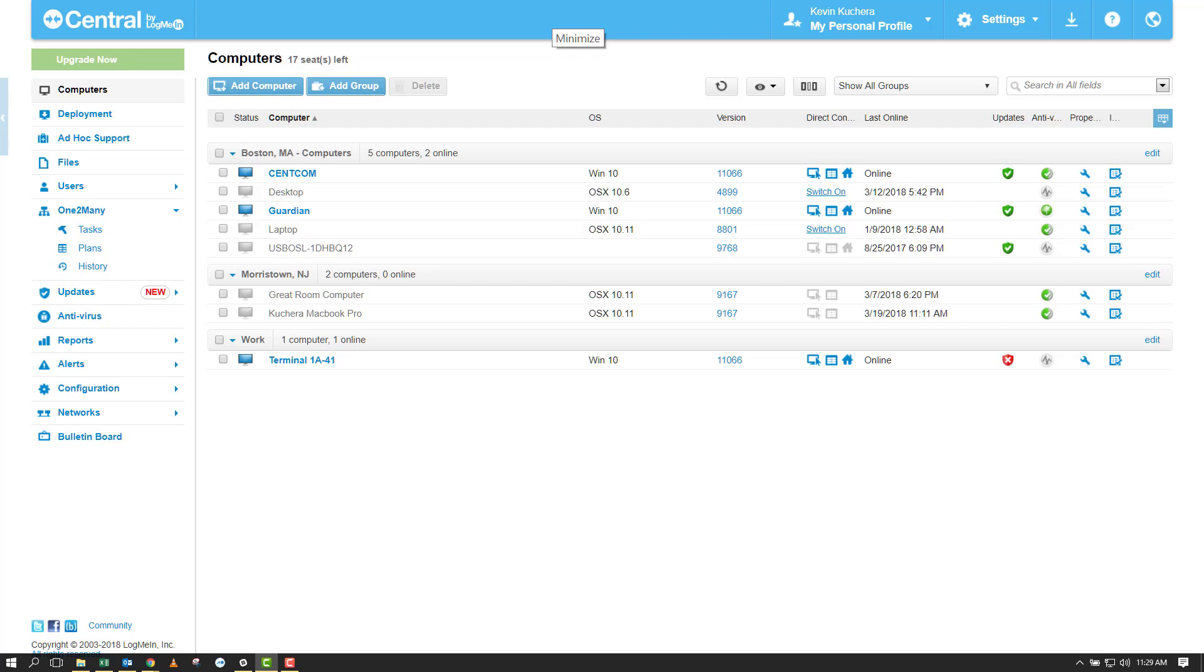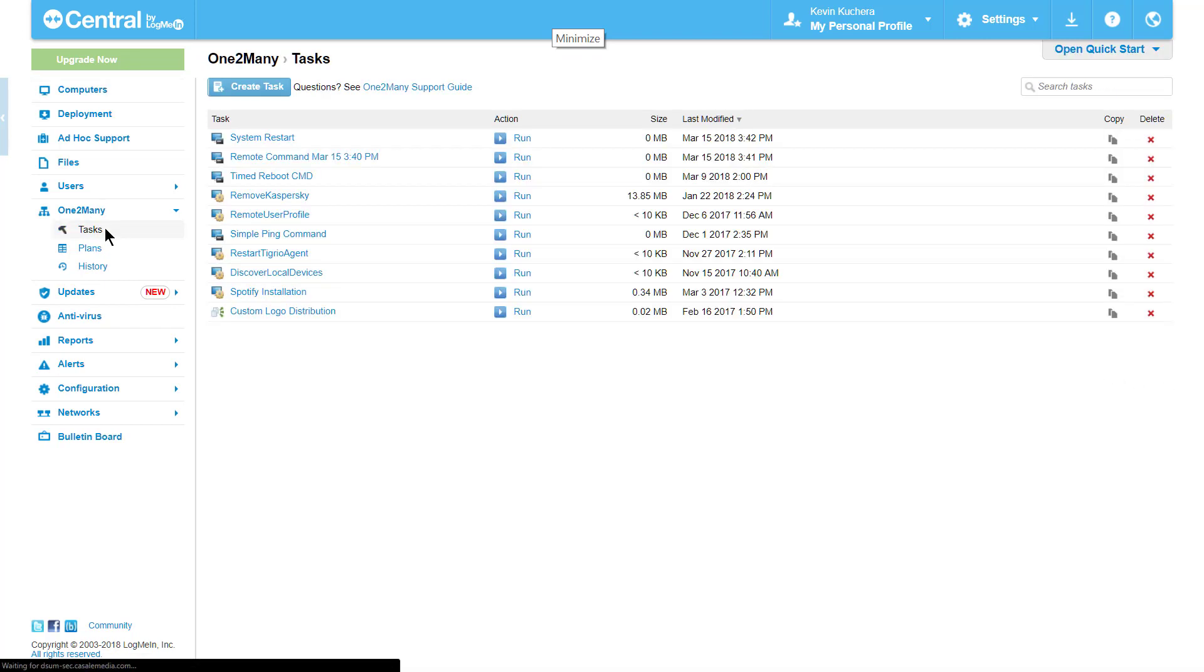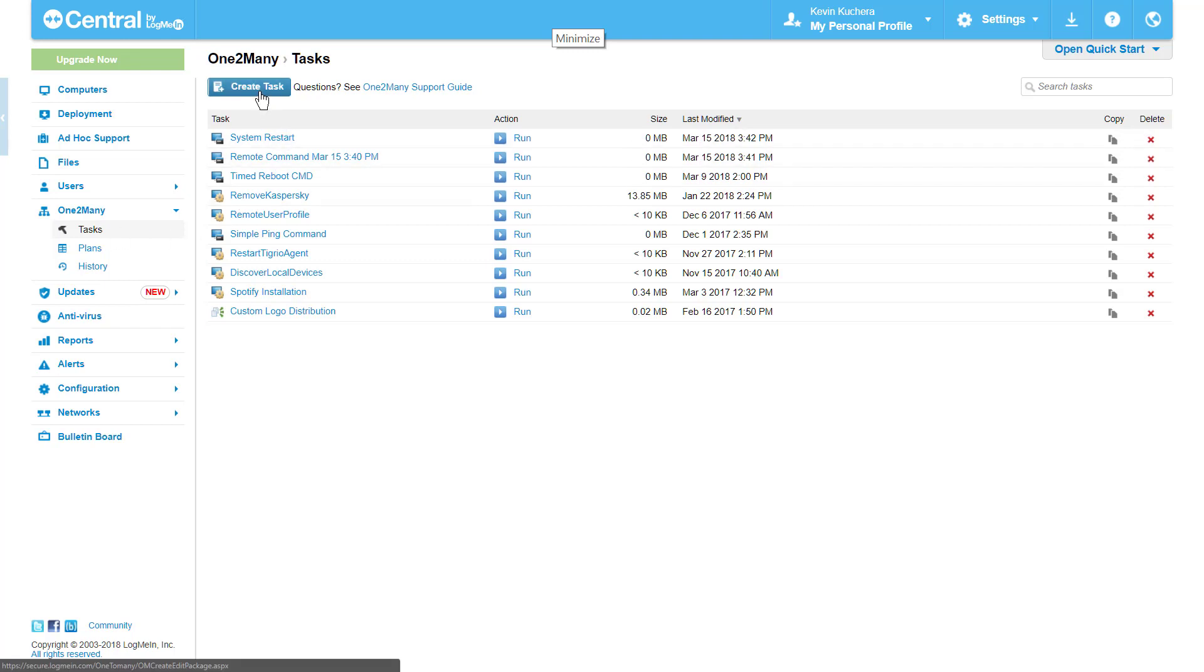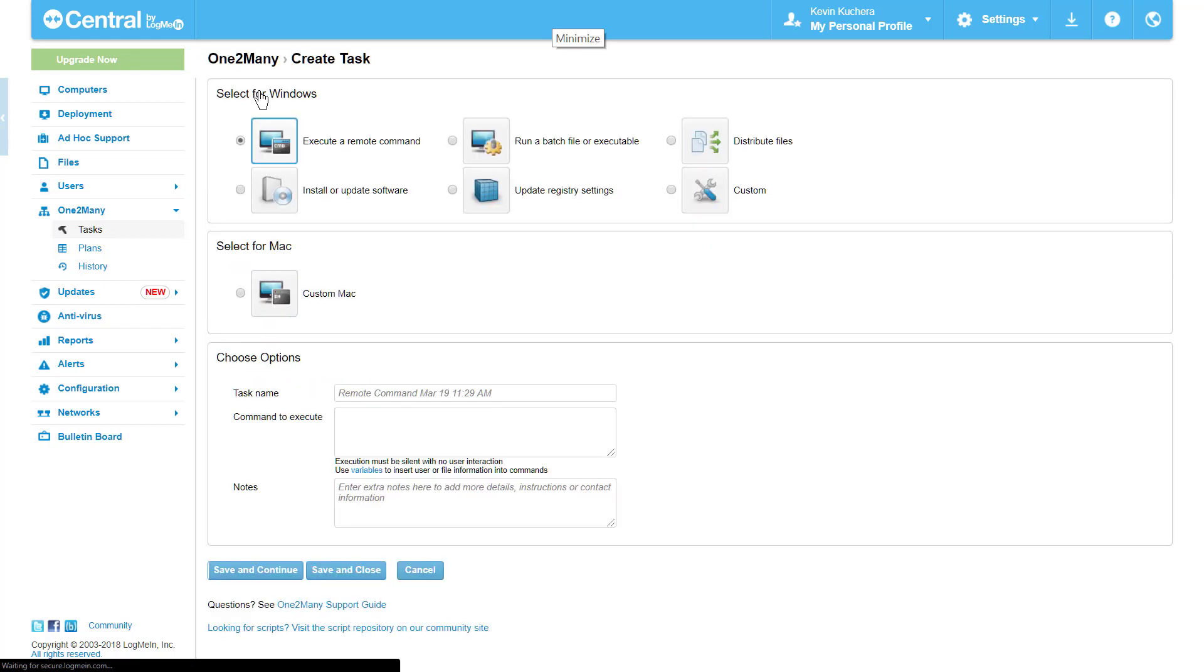To get starting with tasks, we're going to navigate to the tasks section under one-to-many on our left-hand menu. By clicking on create task at the top of the page, the six task types are presented to us, with execute a remote command being selected as the default.